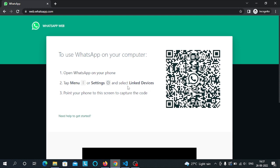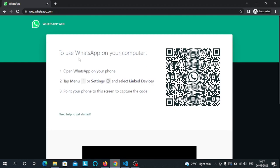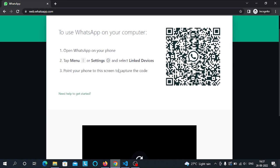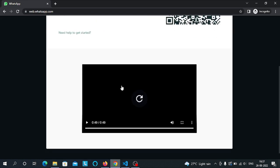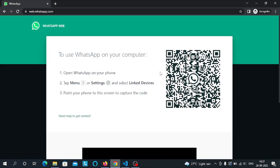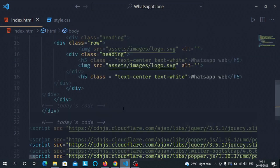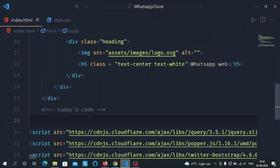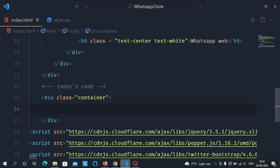We will only cover the header part in this video; in the next video we will cover the bottom part. To make this part we will need a container. In the container we will make two divs — one for the left content and one for the right content. Back in VS Code, let's make a container.